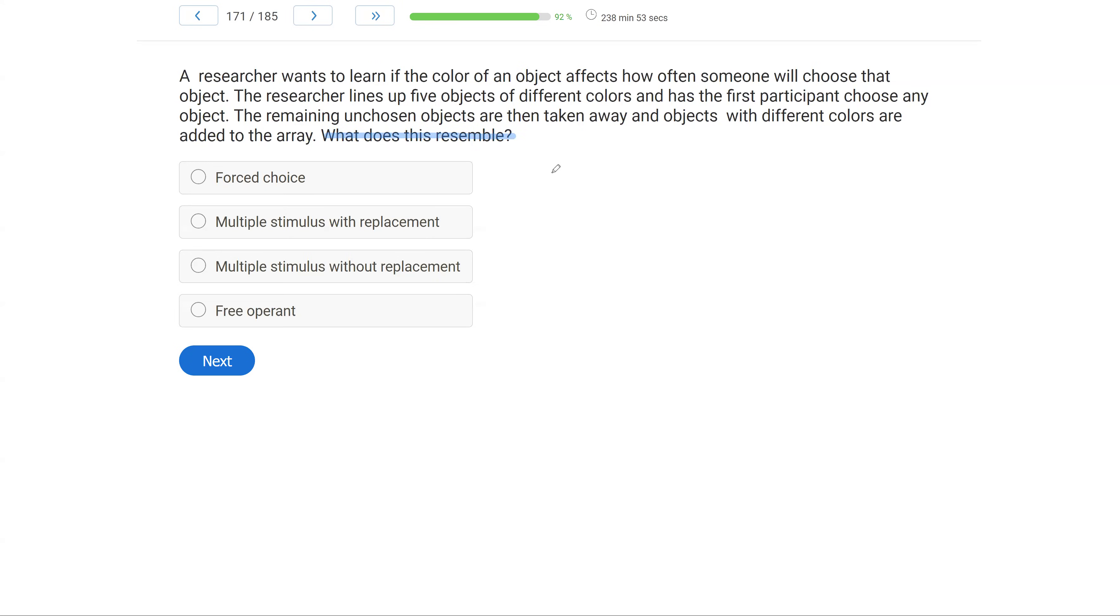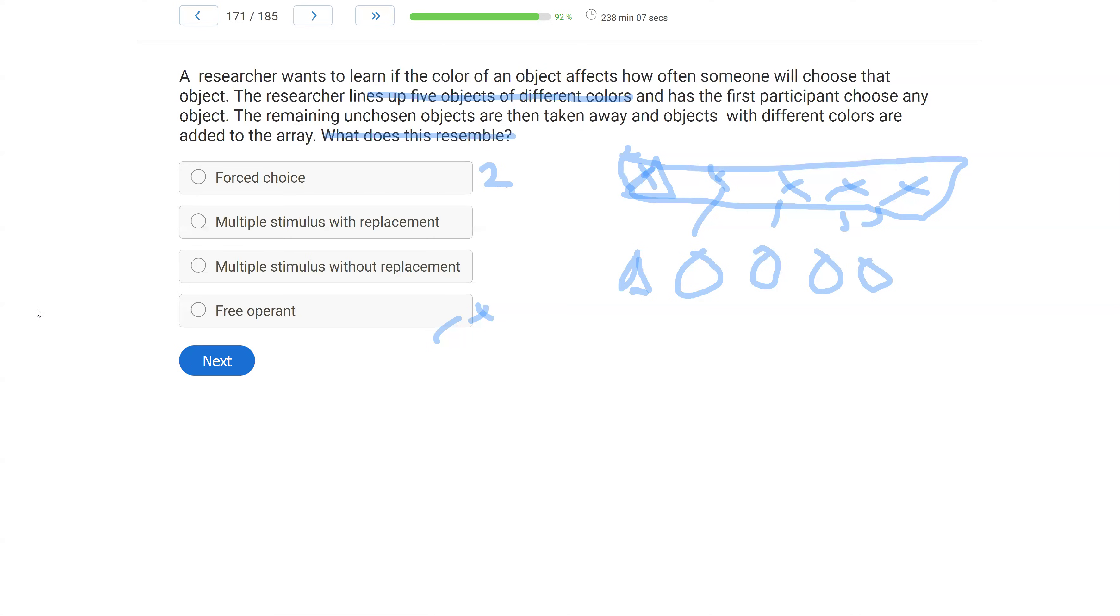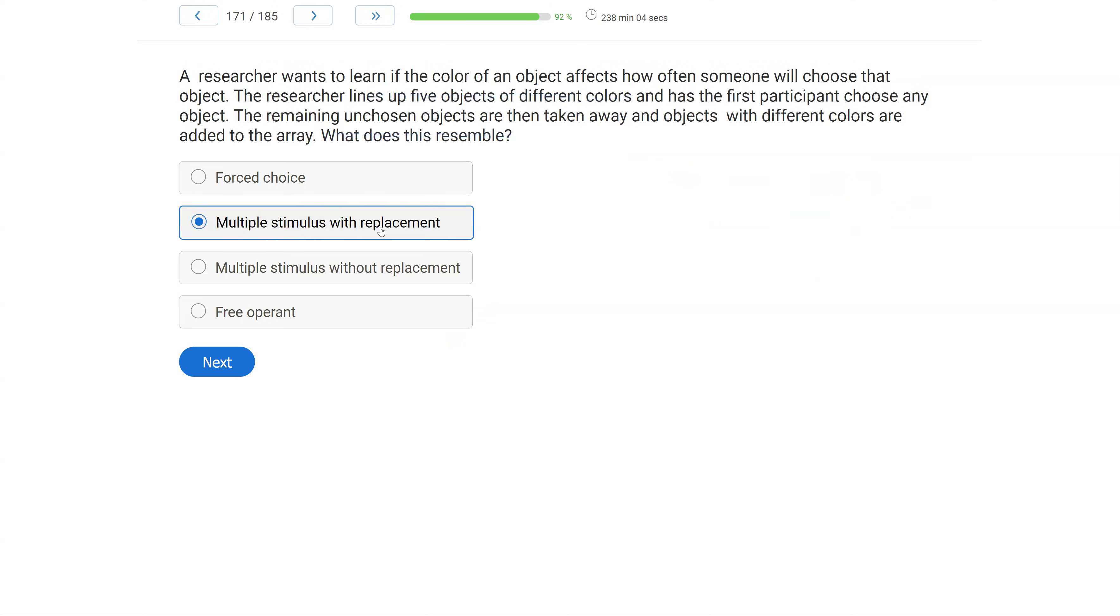So if we have five objects of different colors and the participant is told to choose an object, and let's say this object is chosen, the triangle. We put the triangle back and then we replace the other objects. What are we using? Well, we know it's not a forced choice because that involves two stimuli, and here we have a total of five. So it can't be a forced choice. It's also not a free operant because a free operant has to do with a child-led strategy where we're just observing. This is very contrived. So this must be multiple stimulus. And since we are replacing some stimuli, it has to be a multiple stimulus with replacement.